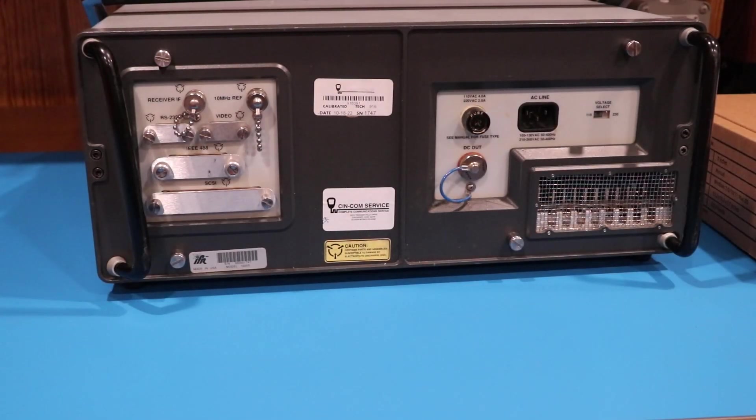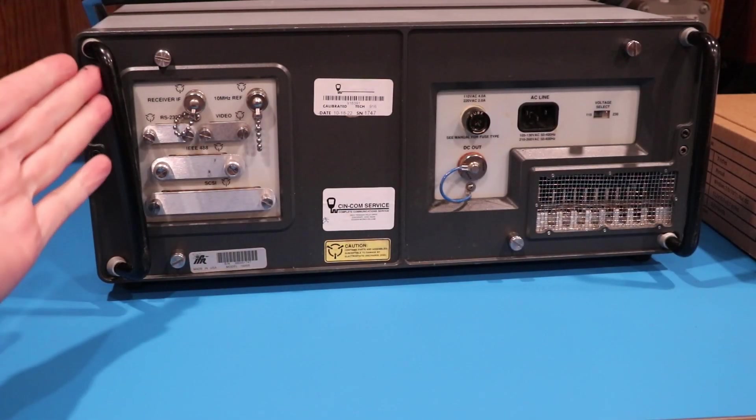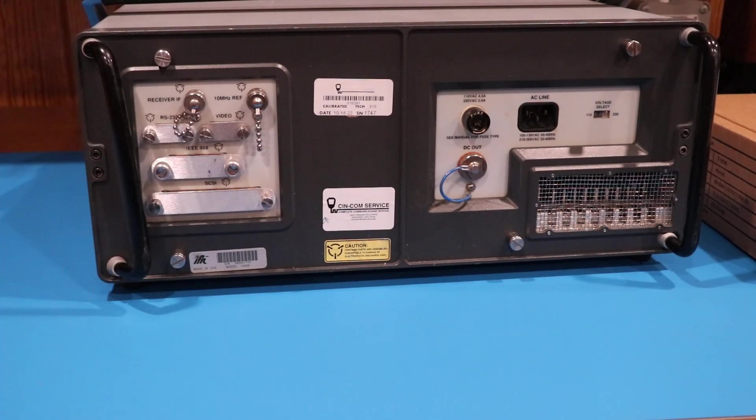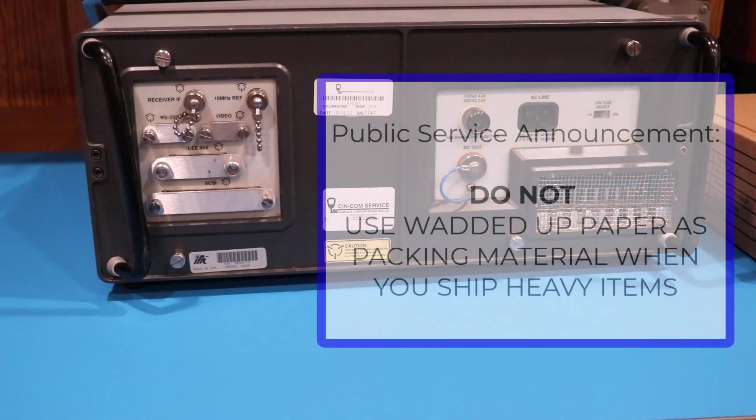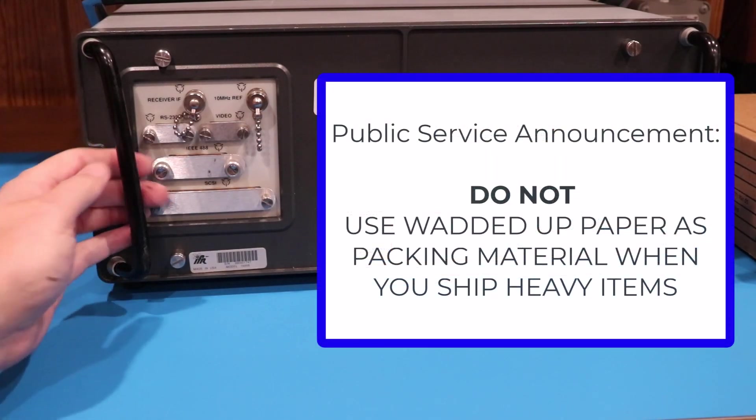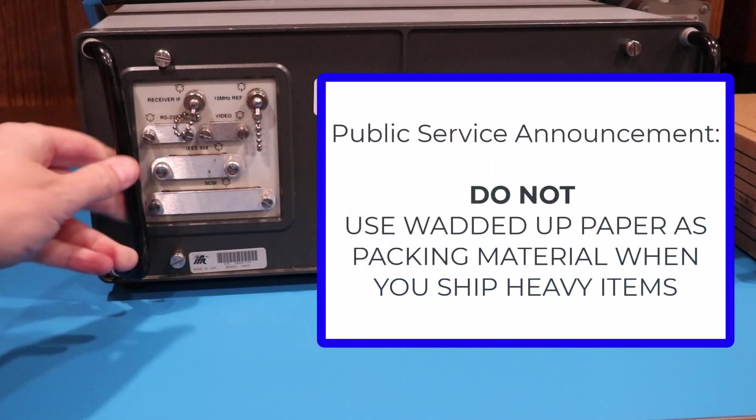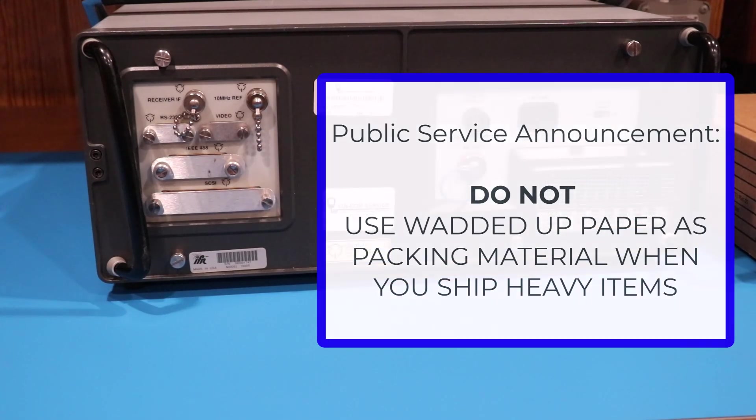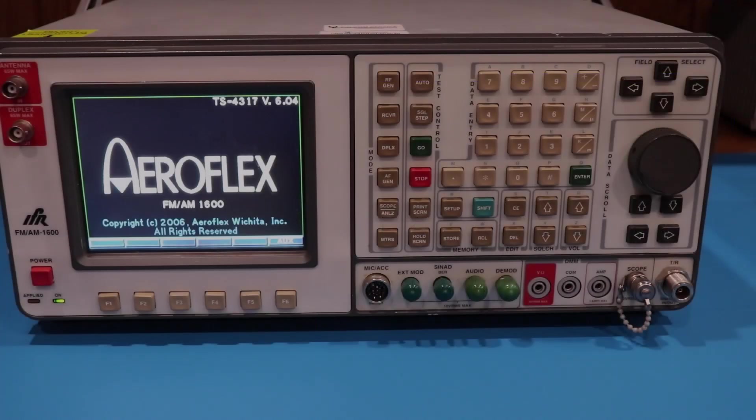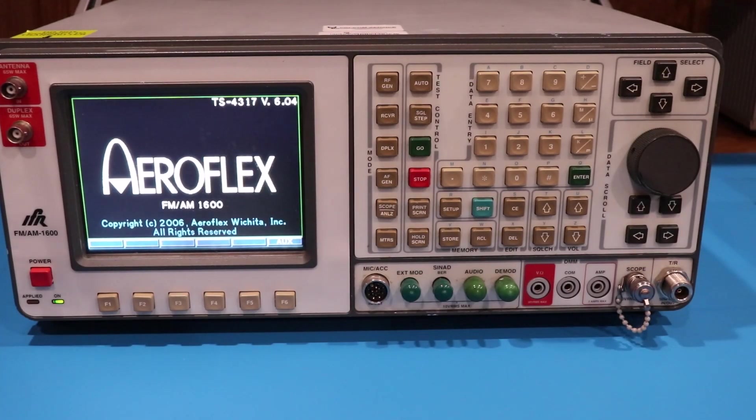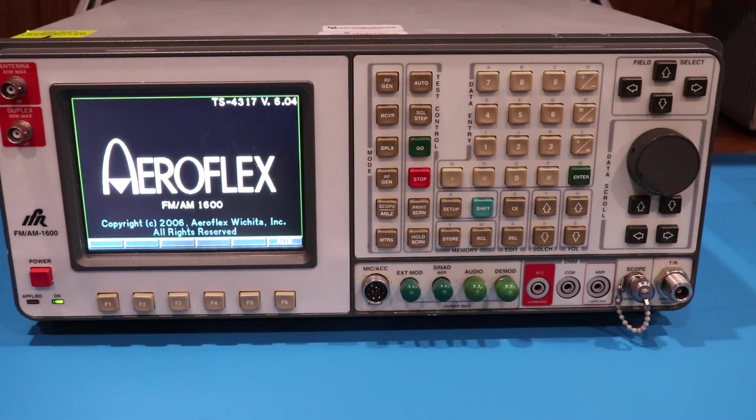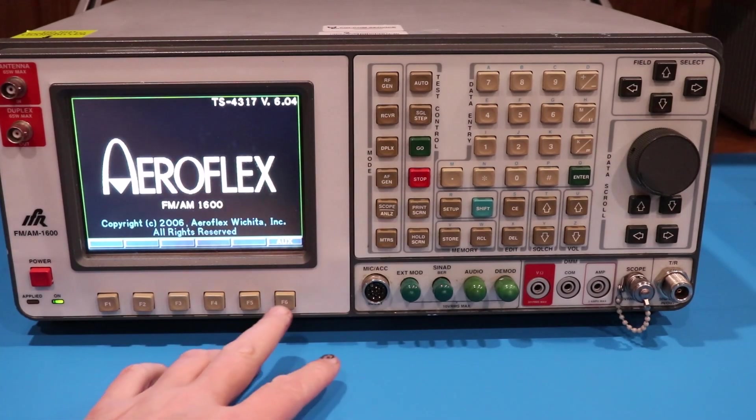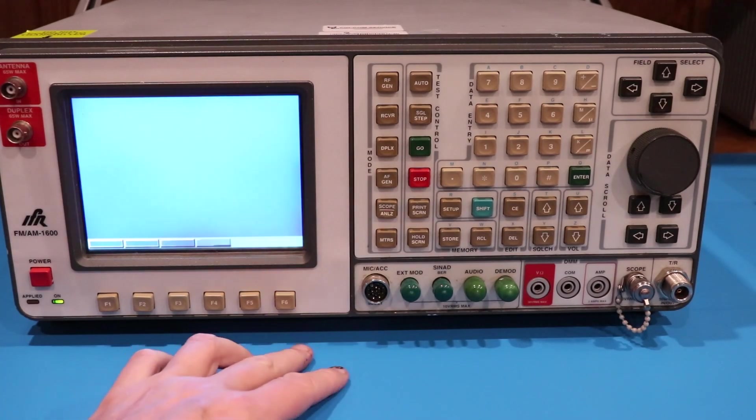Hopefully you guys can see this. The back of it took some damage in shipping, this little handle rail here, as well as the front case got broken on it. Once I got it booted up, ran the self-test, all that passes, but the one issue I have here.